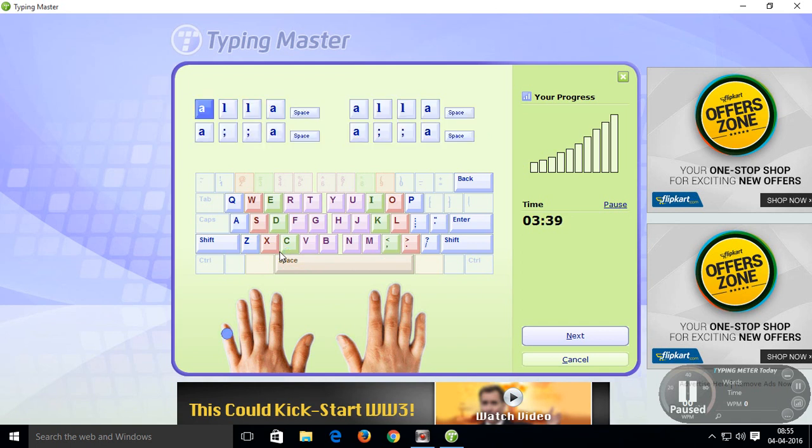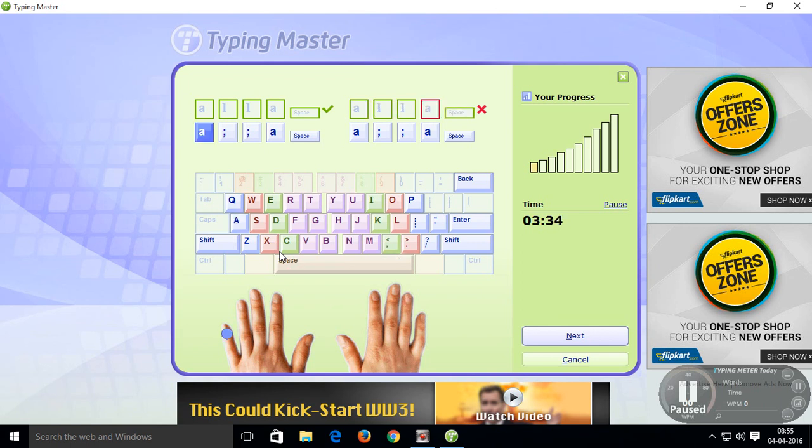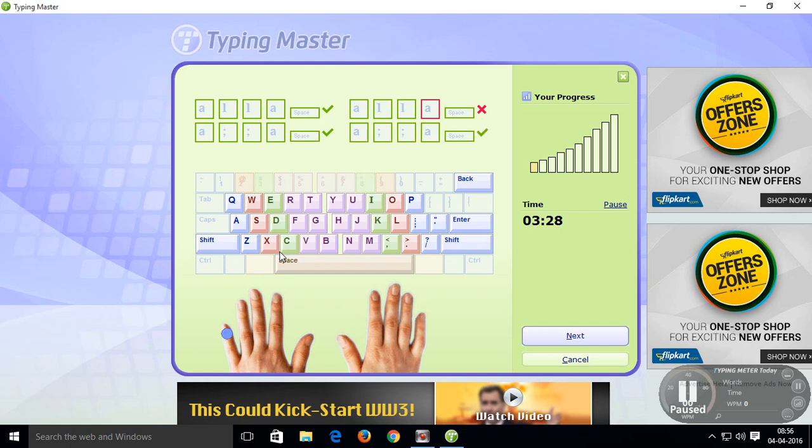You can see A L L A space, A L L A space, A semicolon semicolon A space, A semicolon semicolon A space.